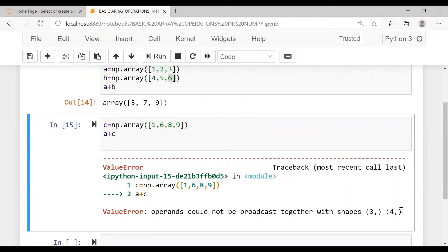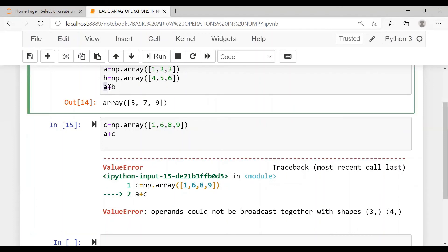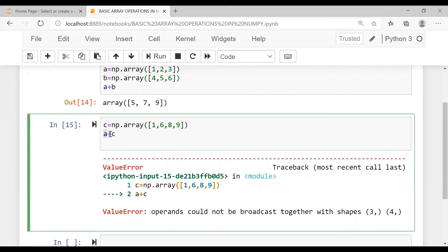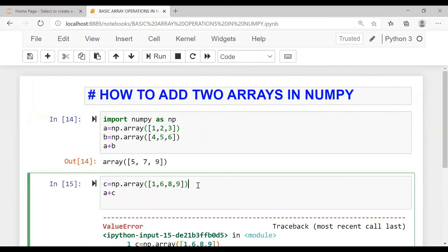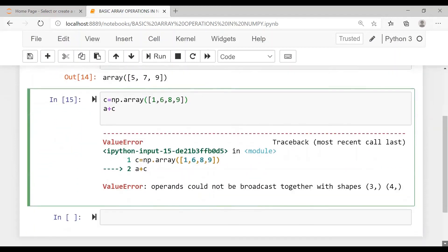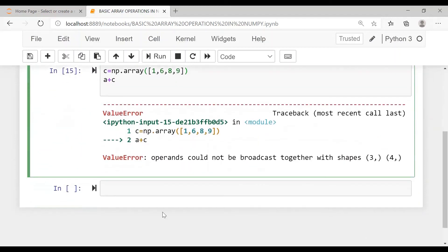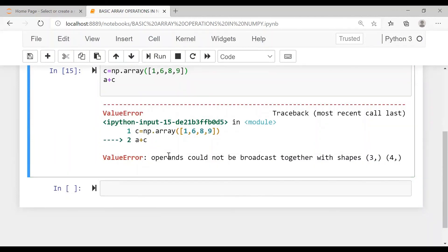So we can perform addition operation only if the sizes are same. Here we performed addition operation between the shapes three, three. So here the shape is three and here three, so no problem. But here we performed an addition operation with different shapes. A is three and C is four. So the error is ValueError and it says that operands could not be broadcast together with the different shapes. Shapes would be same.